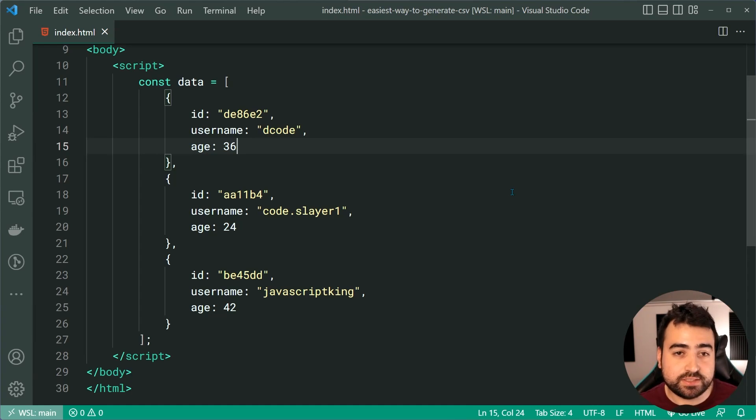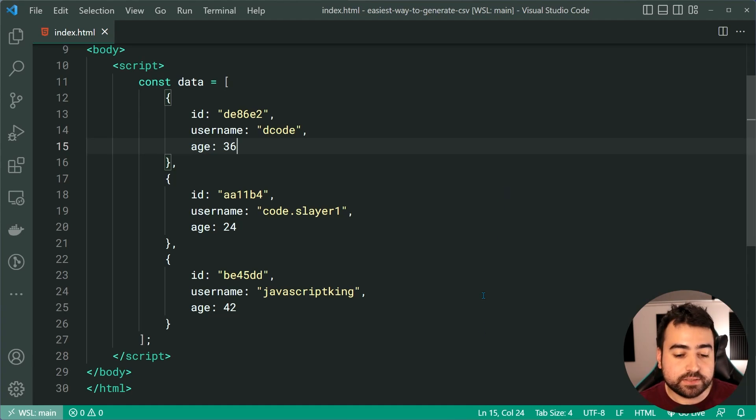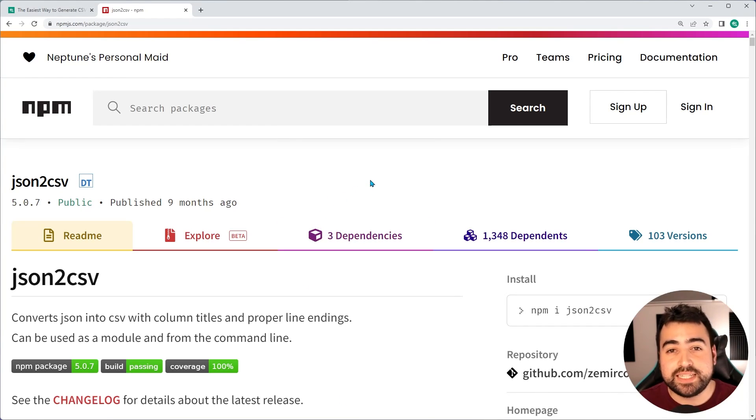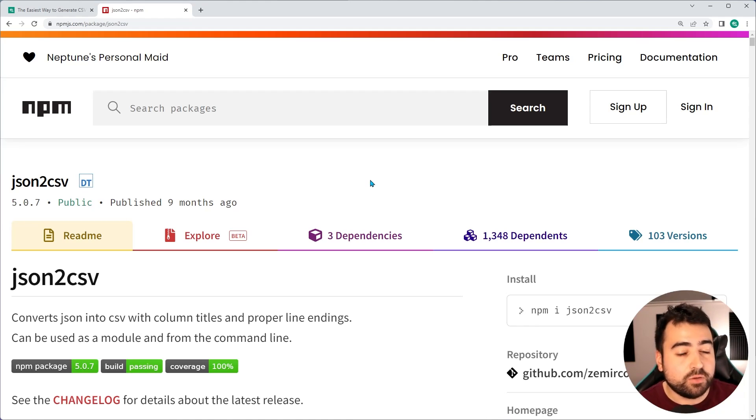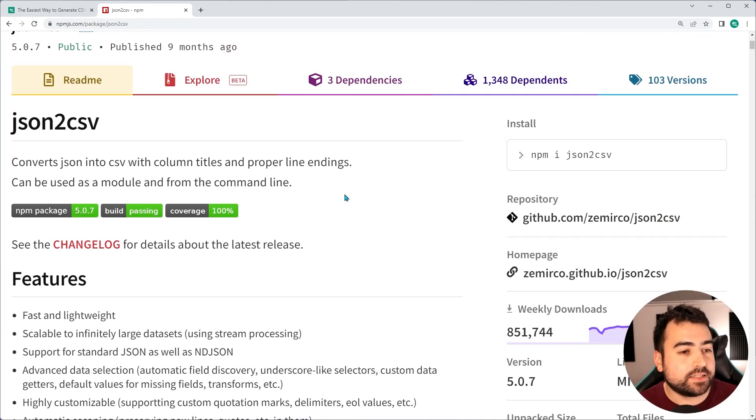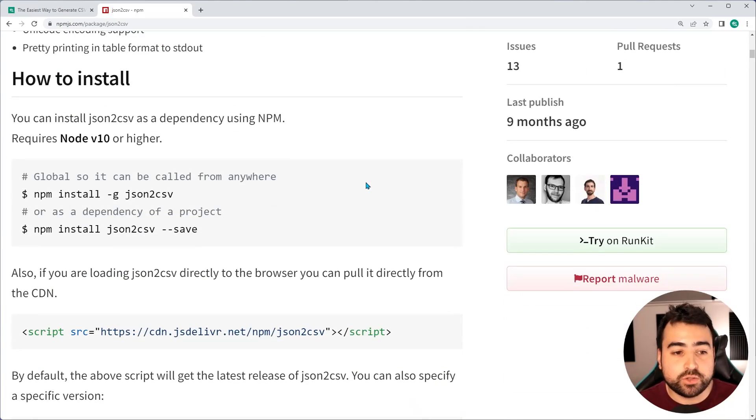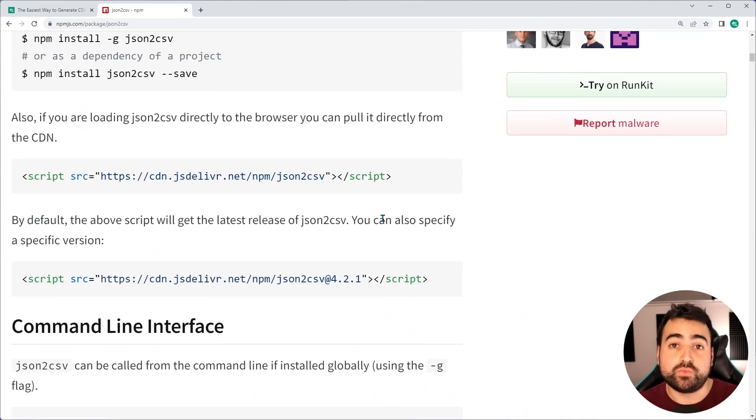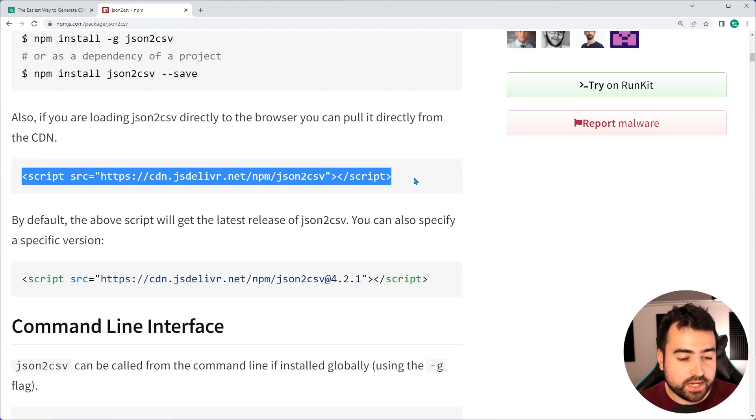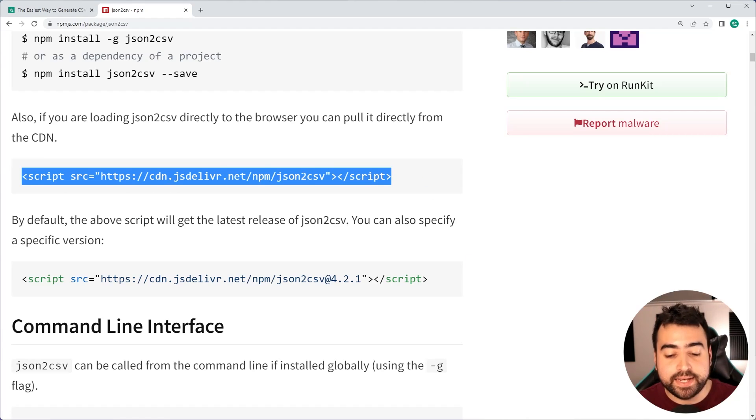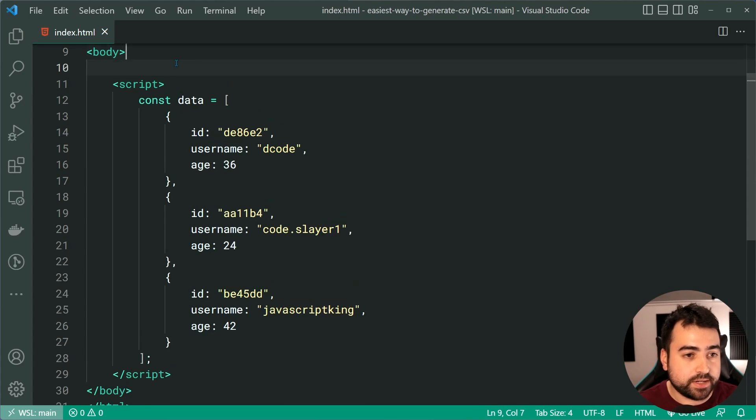So first step is gonna be to include that library on the HTML. Let's go inside the browser right here. And I'm gonna be leaving a link to this page down below for you to click on. Once you've opened that link, you'll be taken here to the JSON to CSV package page. To include this on your own website, simply take the script tag right here, copy it and paste it at the end of your body.